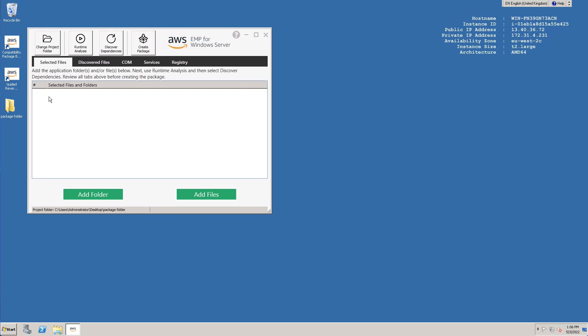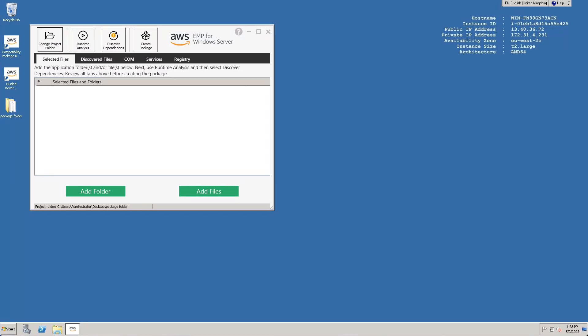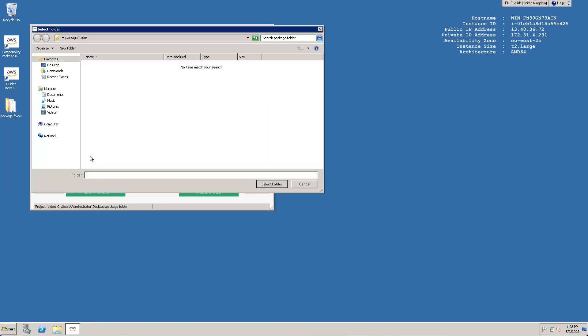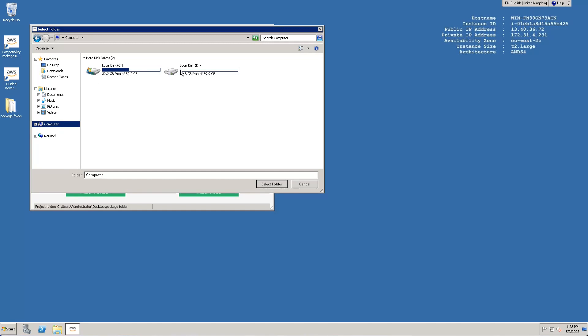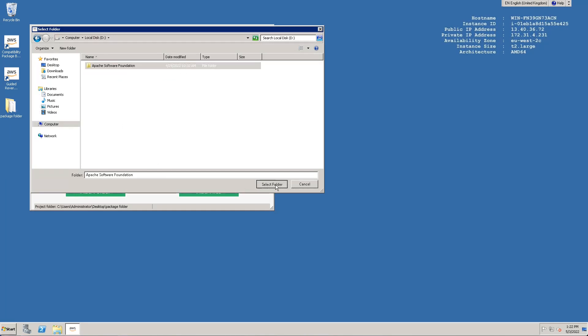On the Selected Data tab, we can select any known files and folders that are part of the legacy application we want to package. In this case, Tomcat is installed on the D drive, so I will select the following directory. In this demo, we are assuming that the install location of Tomcat is all we know about the application. However, the more detail you can provide at this stage, the more in-depth the GRP discovery of the application will be.